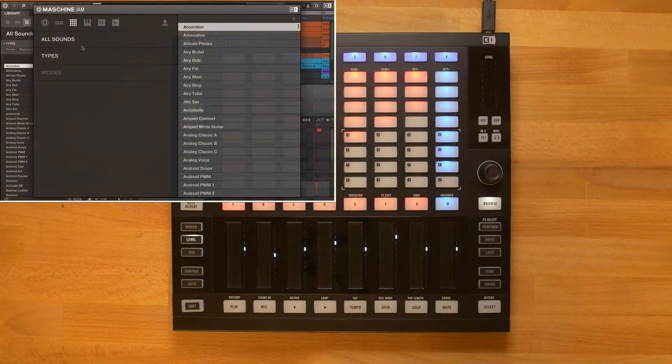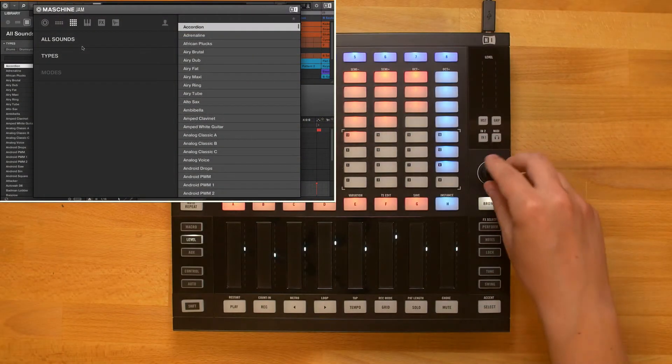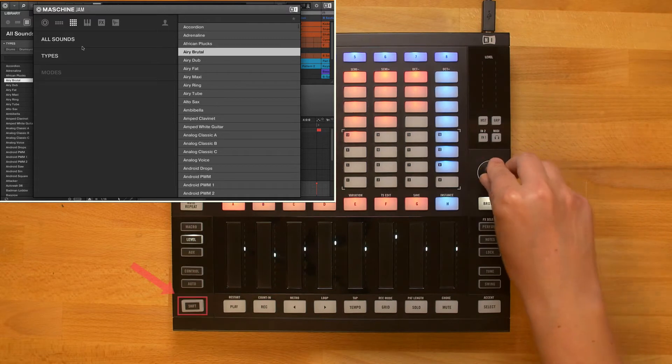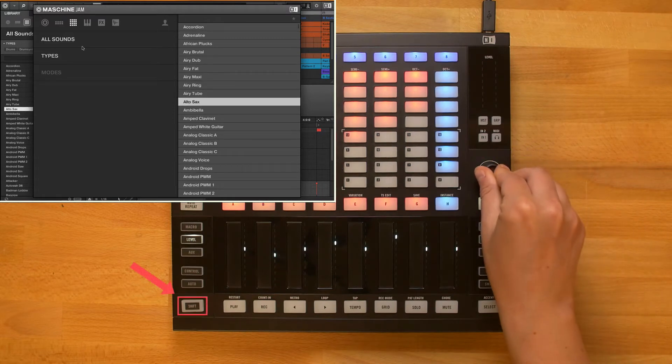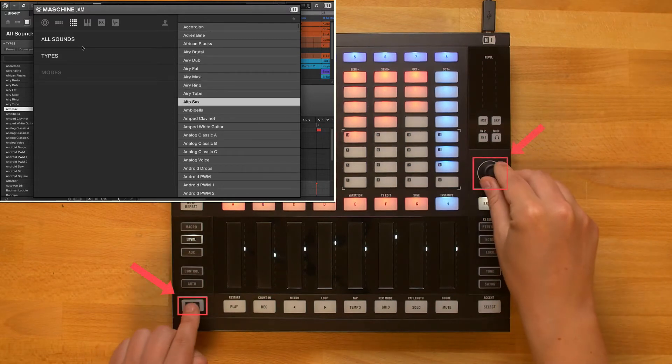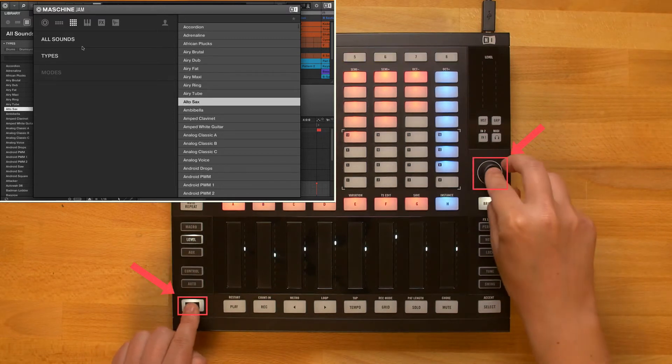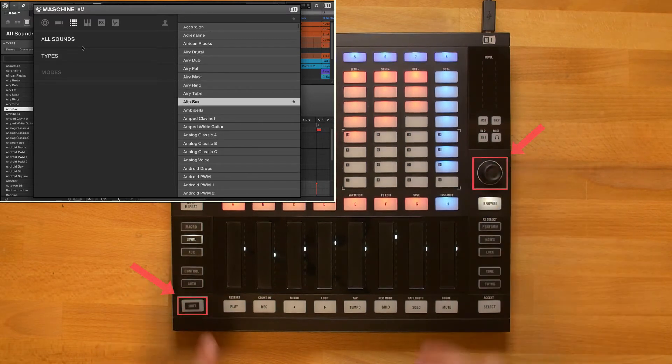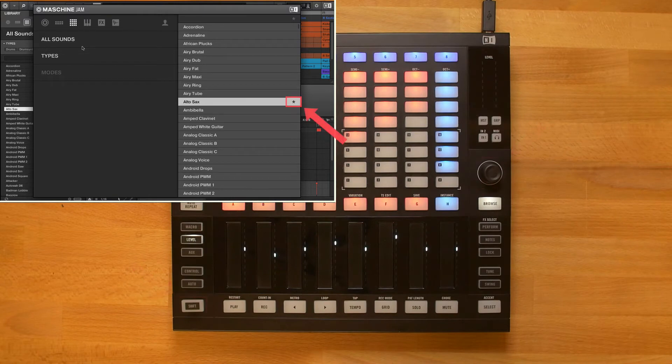When browsing the presets, hold down shift and press the encoder to set a favorite. You will see a star appear next to the preset's name.